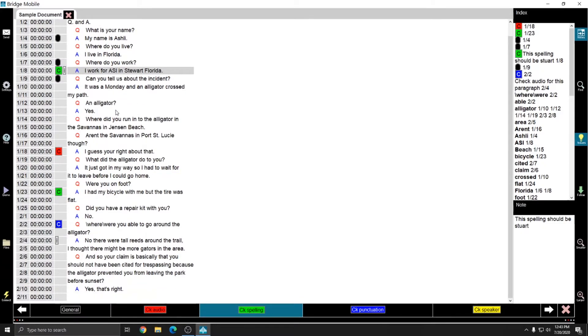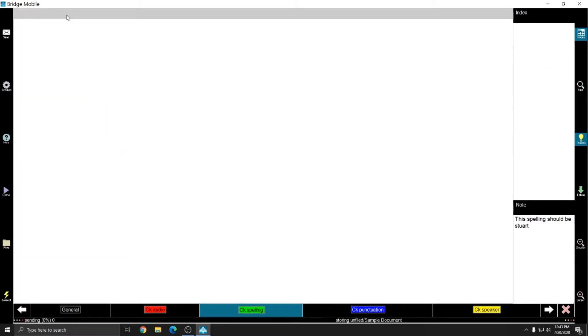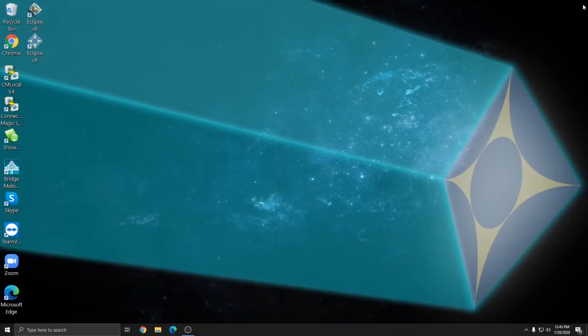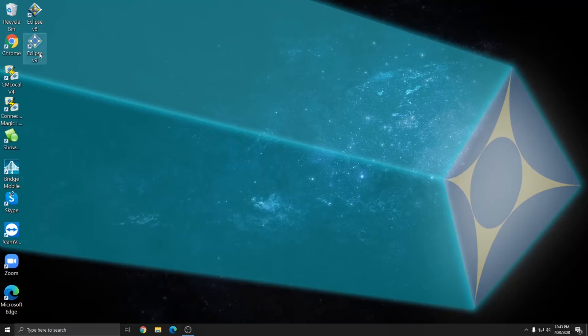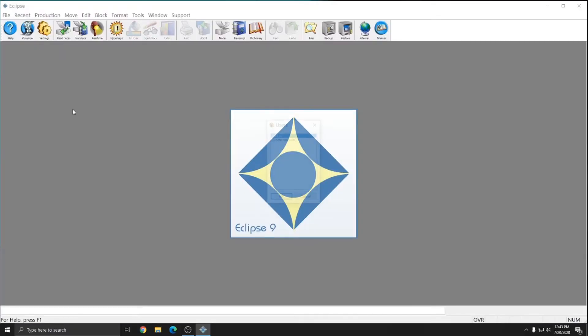So once you've proofread your document and you have all of your marks and notes inserted into the document, you can close out of it in Bridge Mobile. Close out of Bridge Mobile. And then you can return to Eclipse on whichever computer you want to use Eclipse on. It doesn't have to be the same computer like in my example.